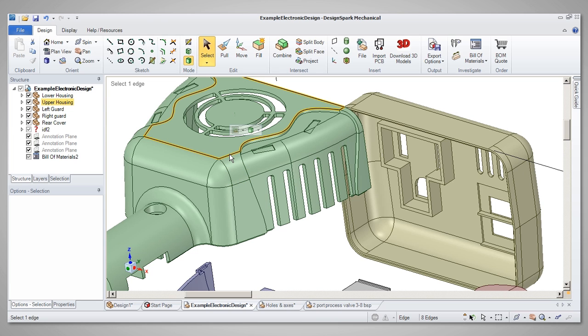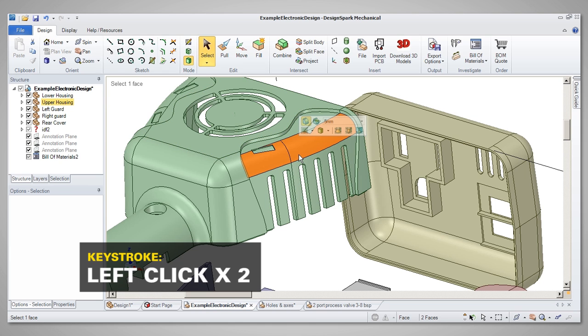Similarly, when selecting faces, double-clicking will select any faces which are in a tangent chain.